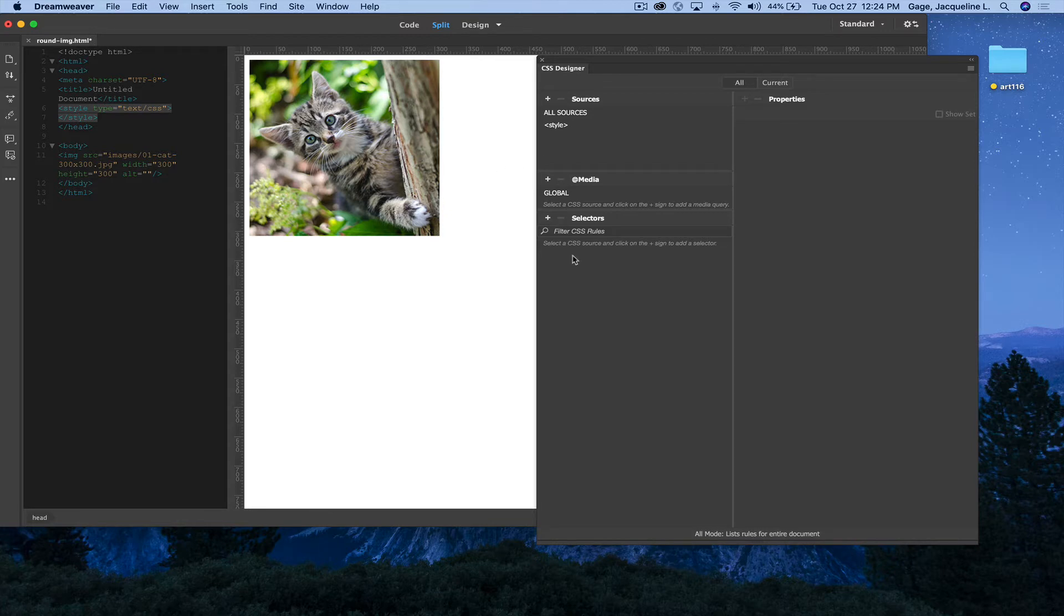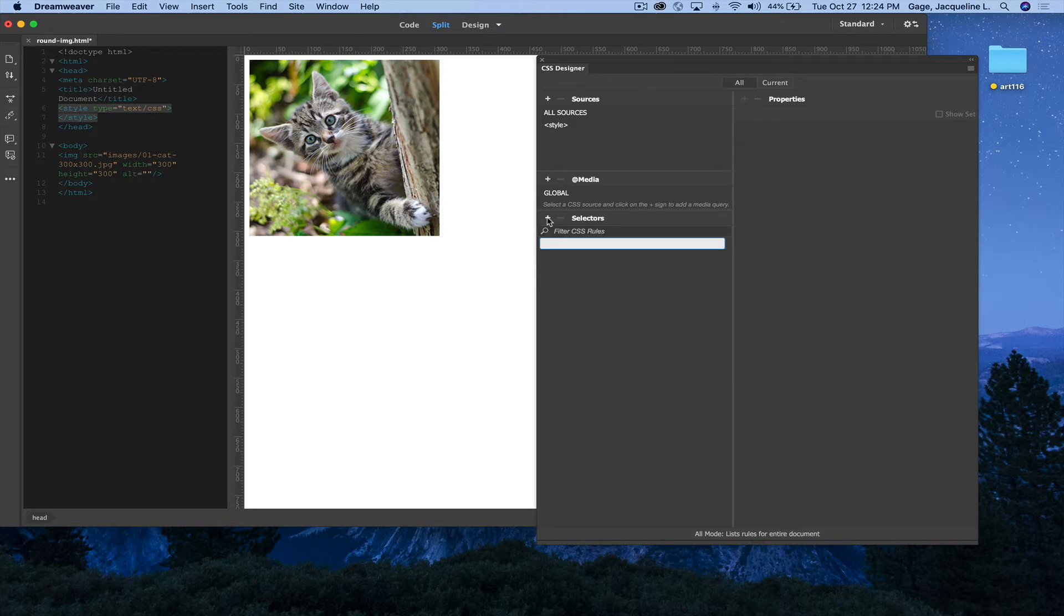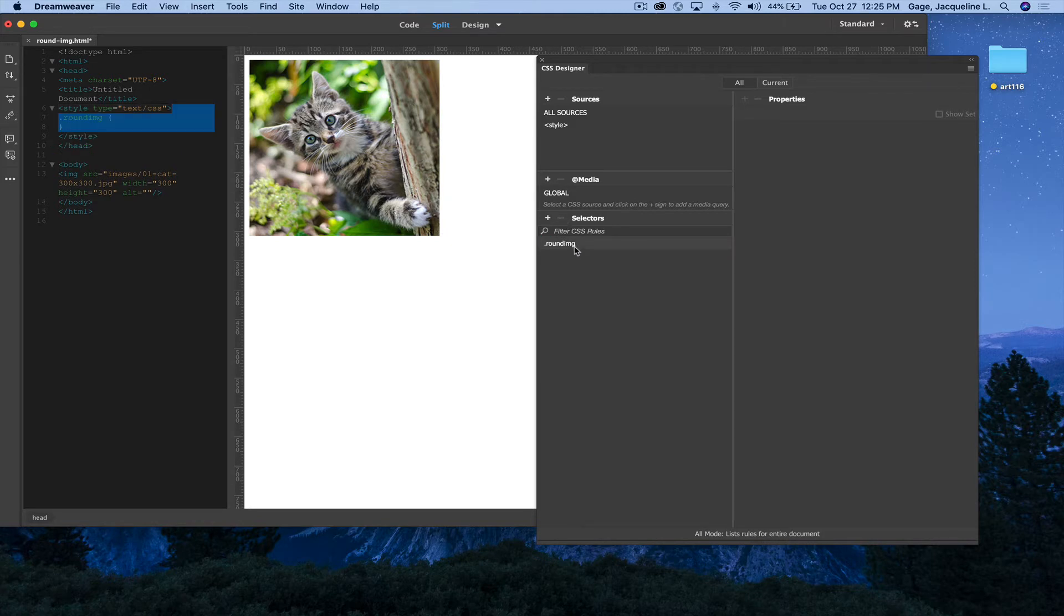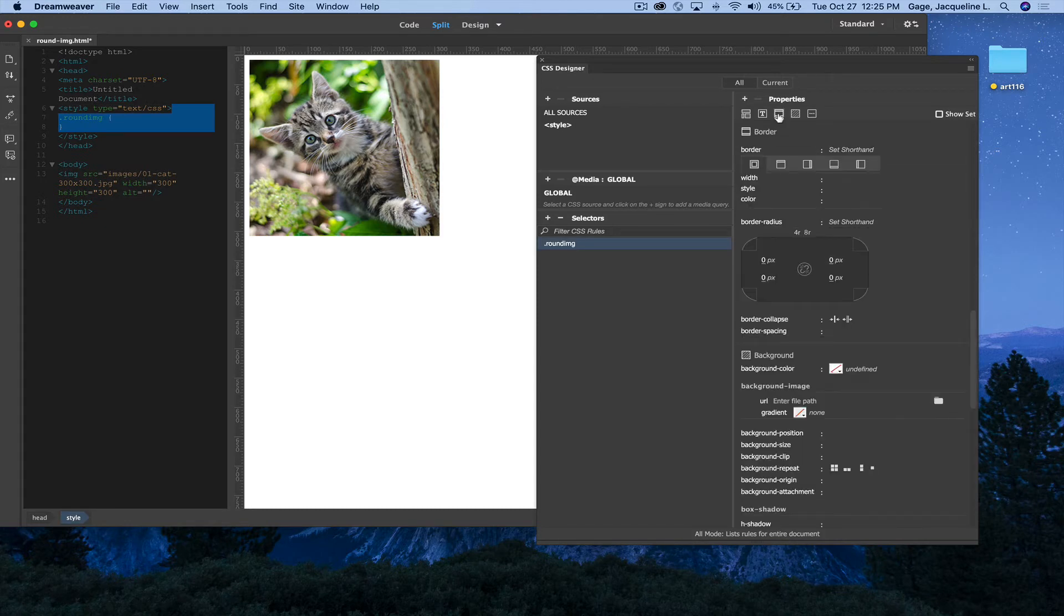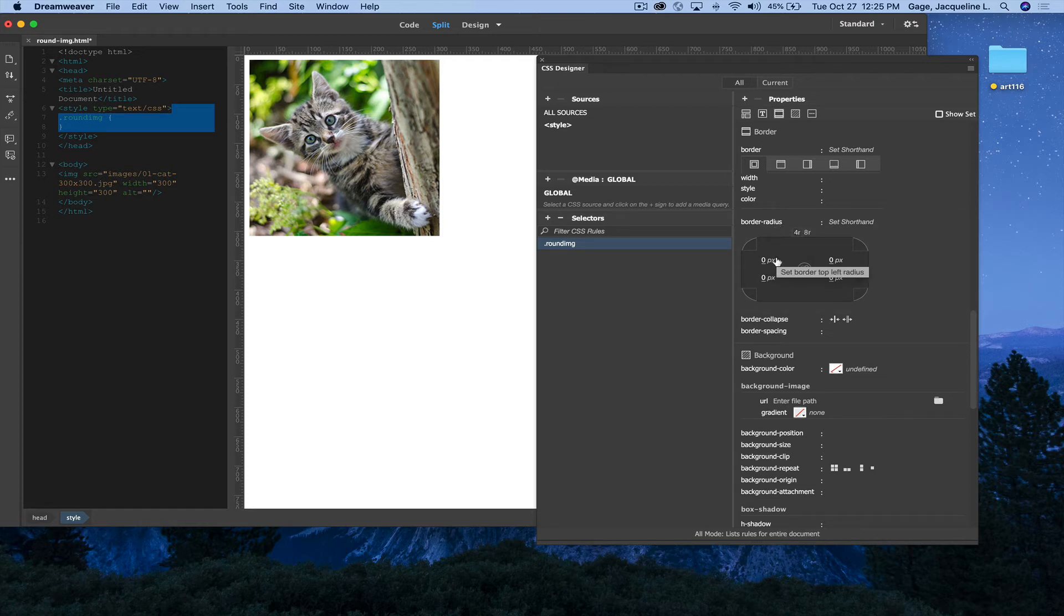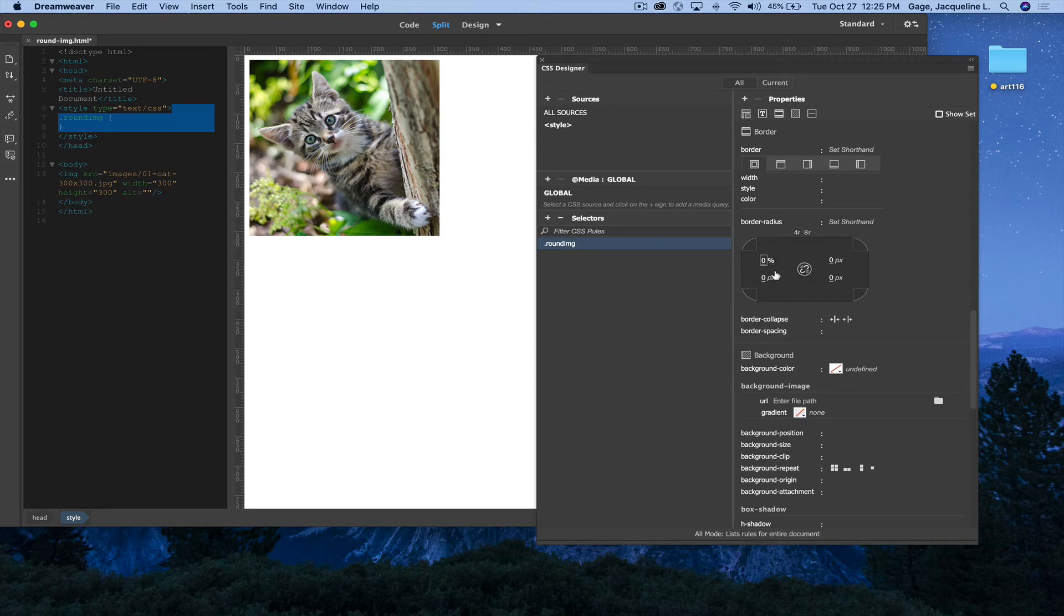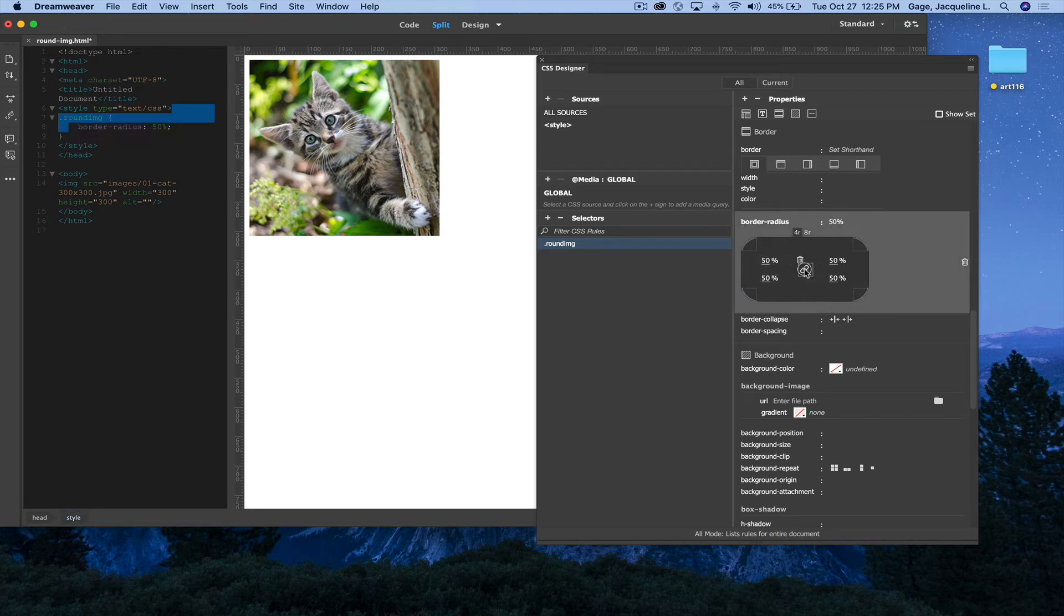I'm going to set up a class. So I'm going to click here and I'll call it dot round and img for round image. And then I'm going to go into the border properties. And in border radius, I'm going to select percent, and then I'm going to put 50% on all sides. So I'm going to click in the middle.